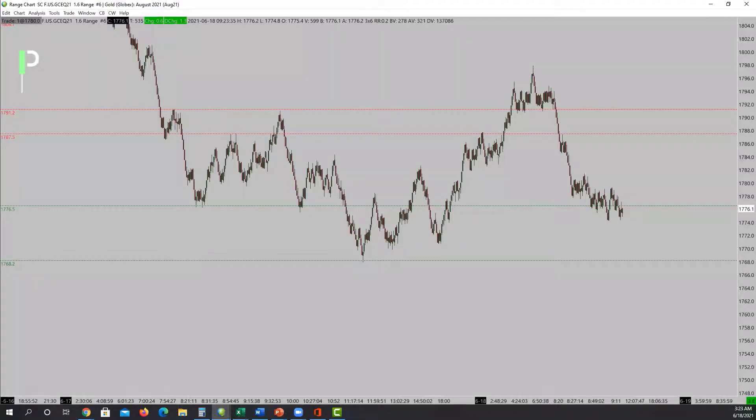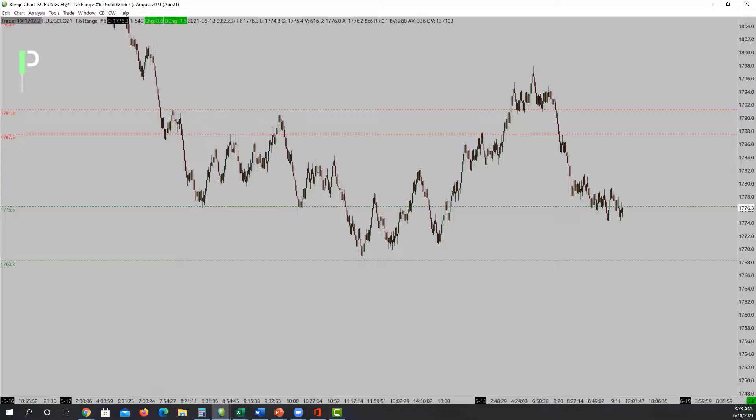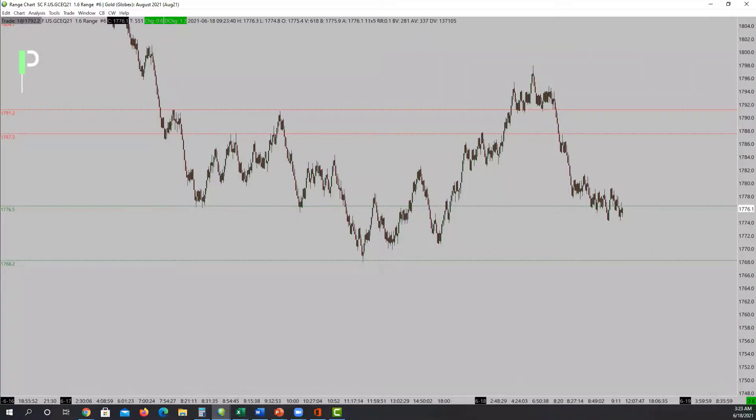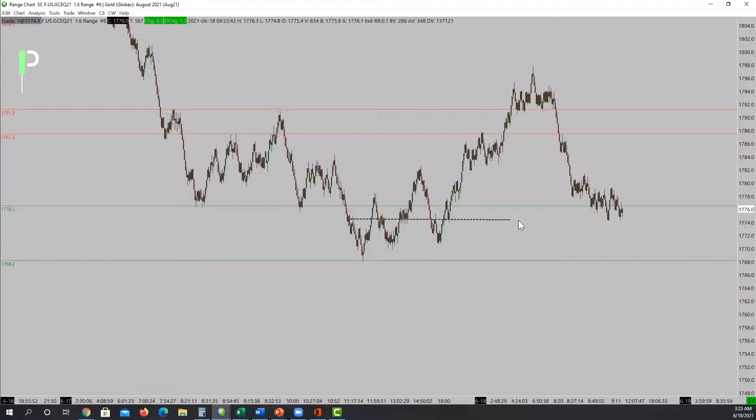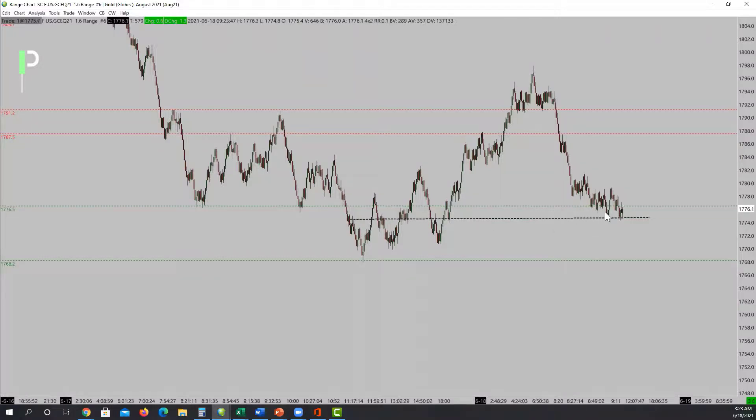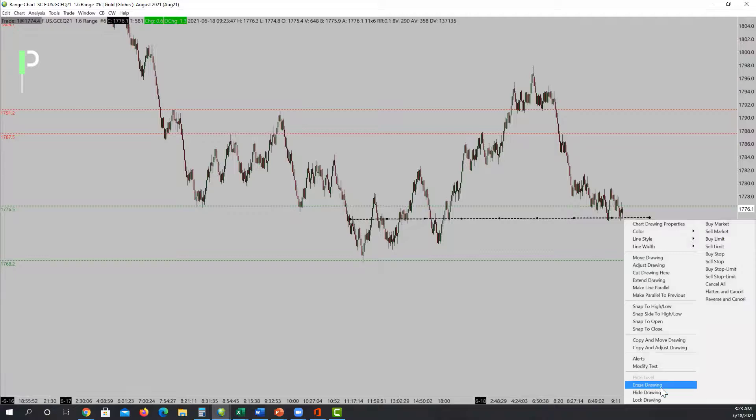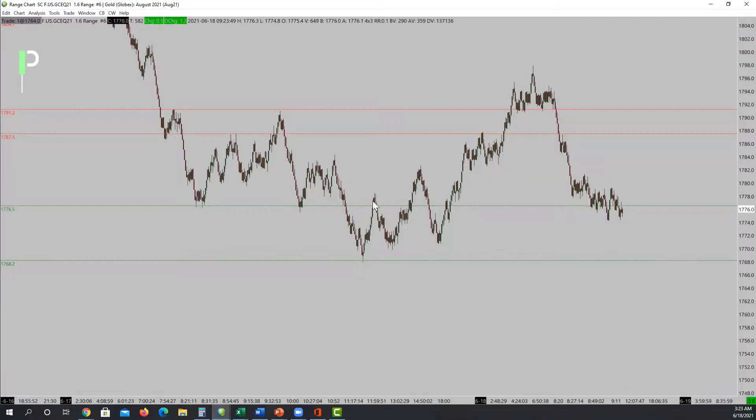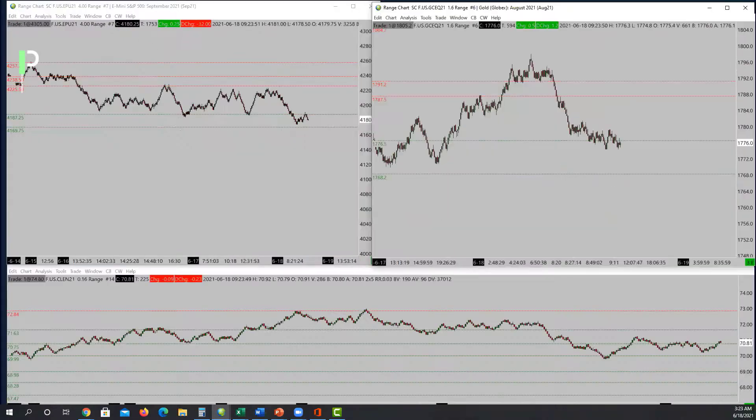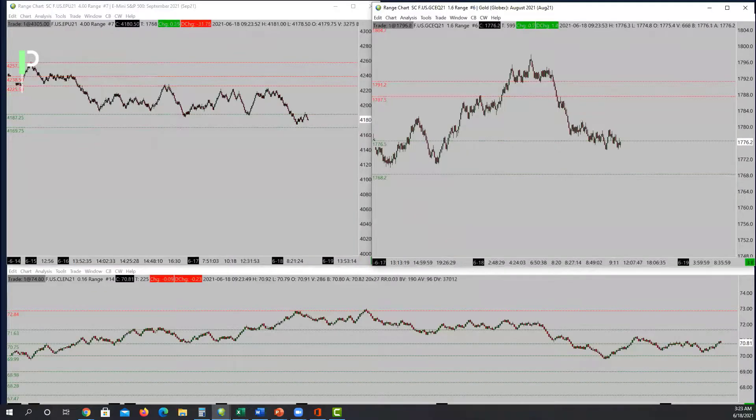There's not to say there's not a little micro area right there. It's just a micro area underneath my main level of support, so I'm going to hold off on looking for that long right now. Let's go ahead and move over into oil.